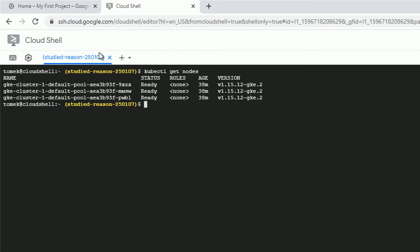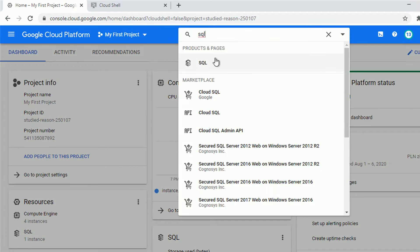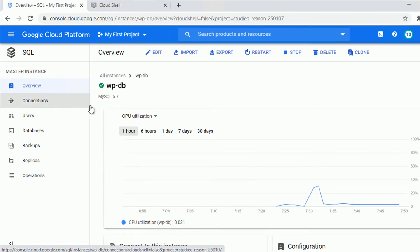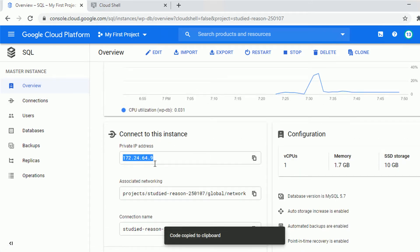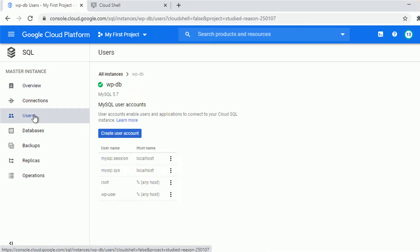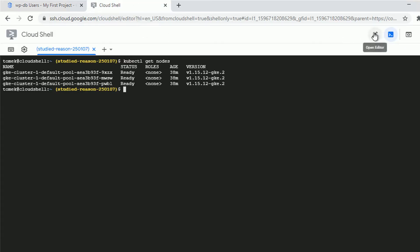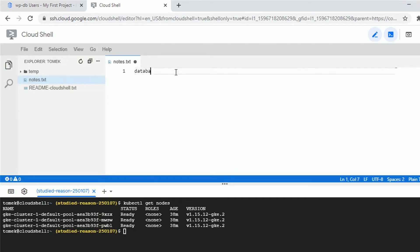The other preparation I did was with the database. We need some kind of database — I used Cloud SQL for that. I've created an instance called WP-DB. I'll utilize the internal or private IP address for connectivity, since both my Kubernetes cluster and my SQL instance are in the same VPC network. I already created a user called WP user.